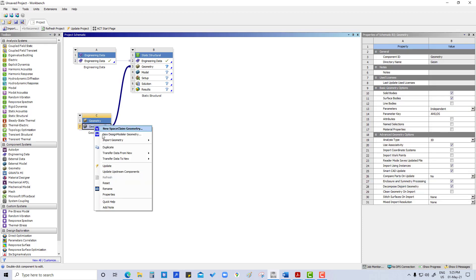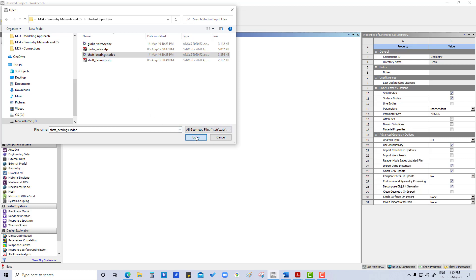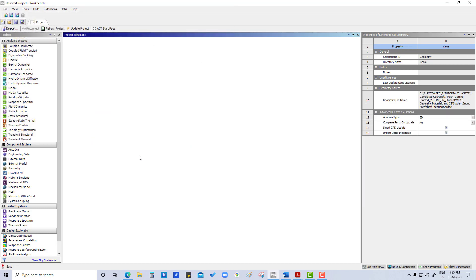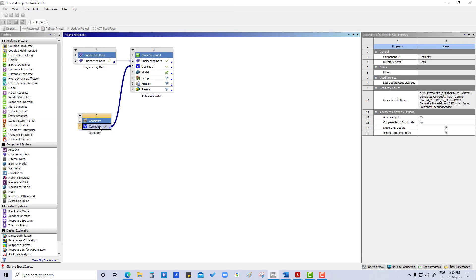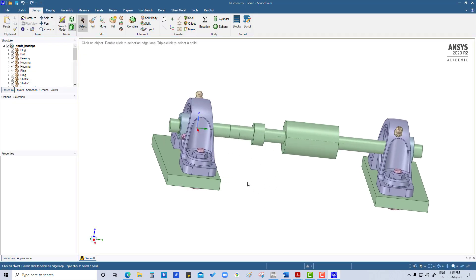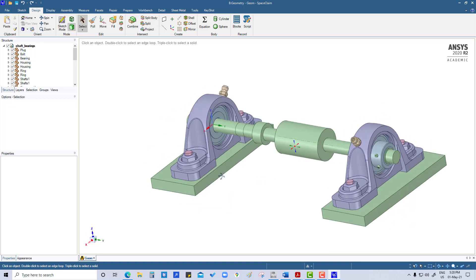First we are going to import geometry — browse and input file. Here we are going to import a SpaceClaim file, which is also a STEP file. We are going to take this SpaceClaim file and open it. Double-clicking here opens the SpaceClaim file.